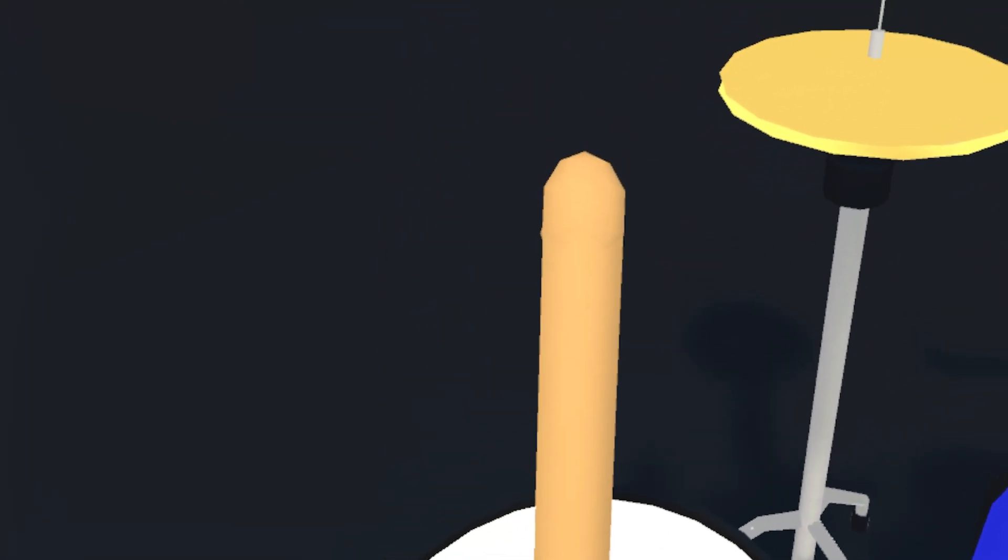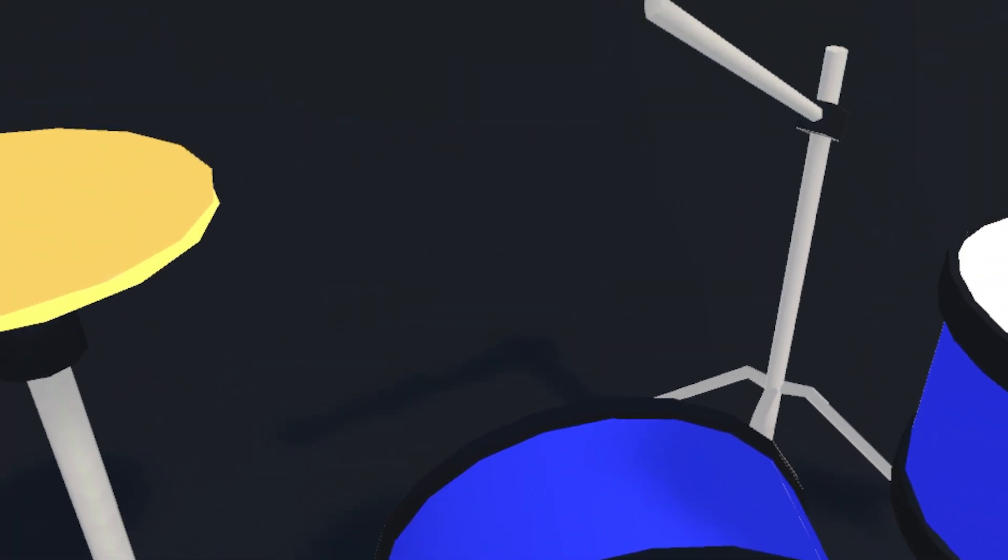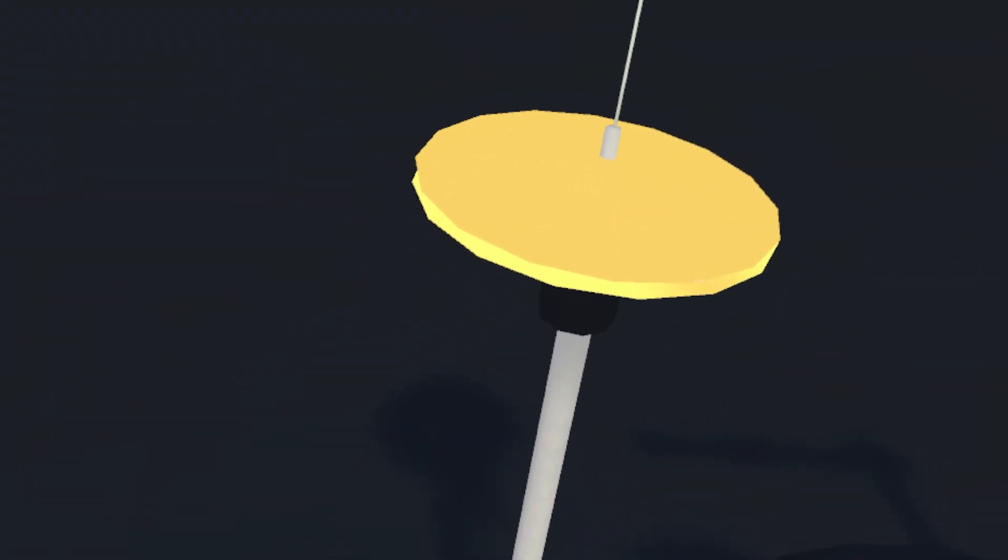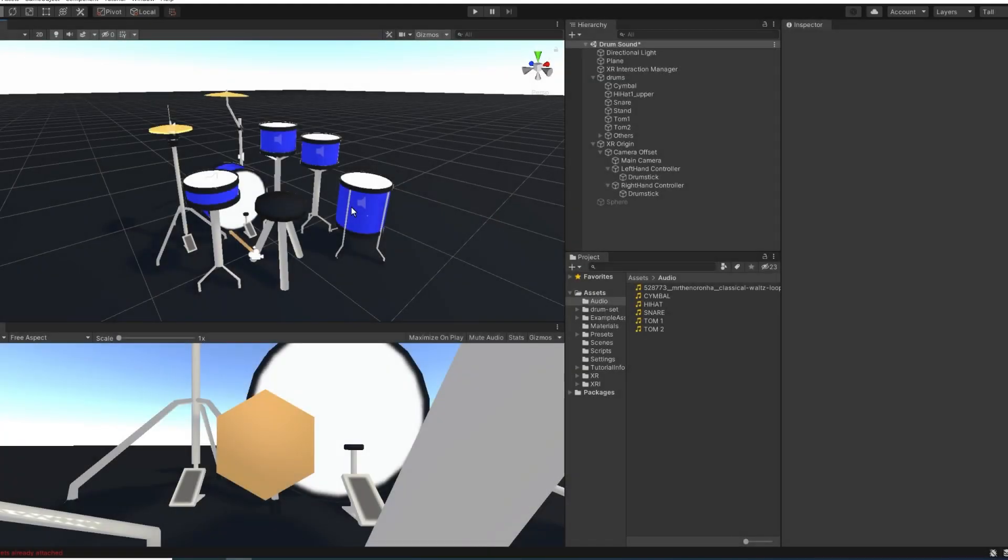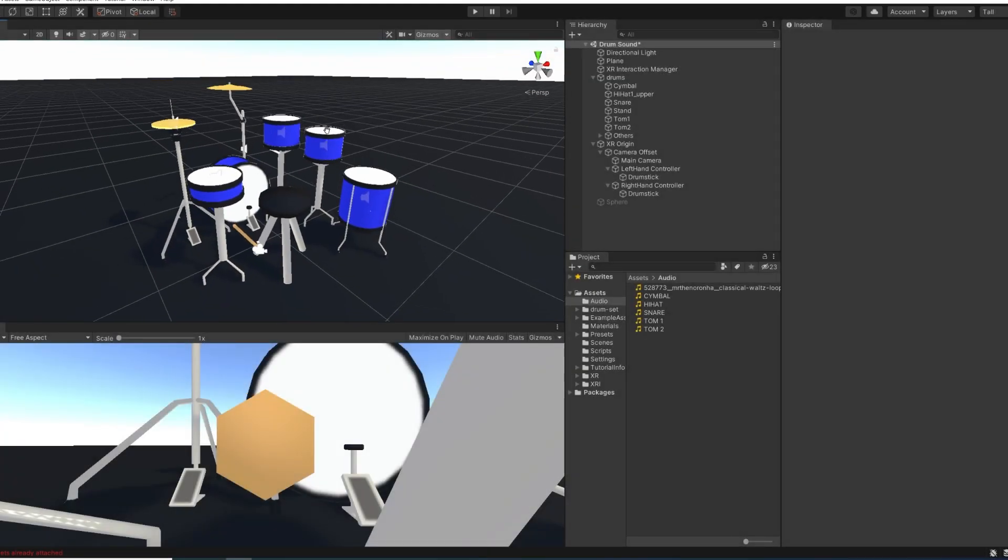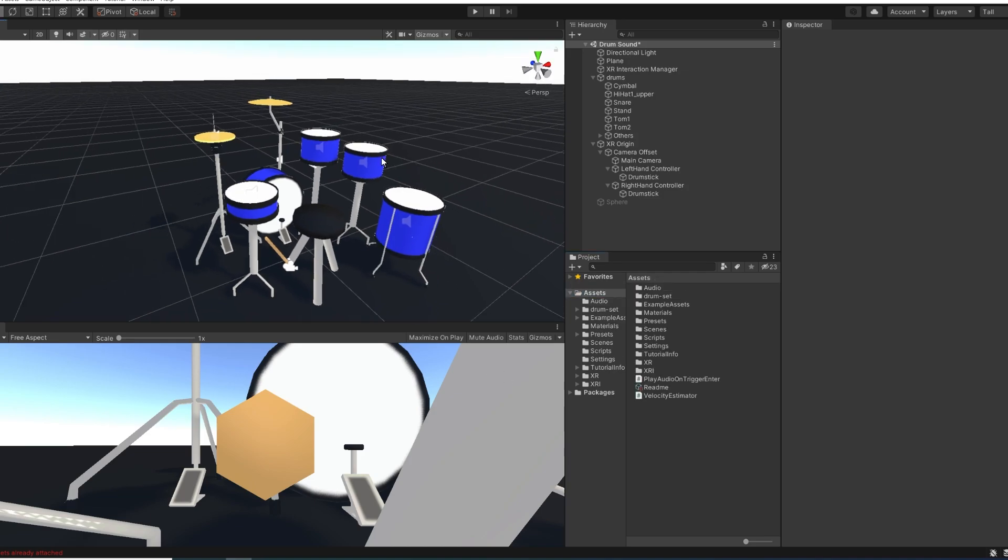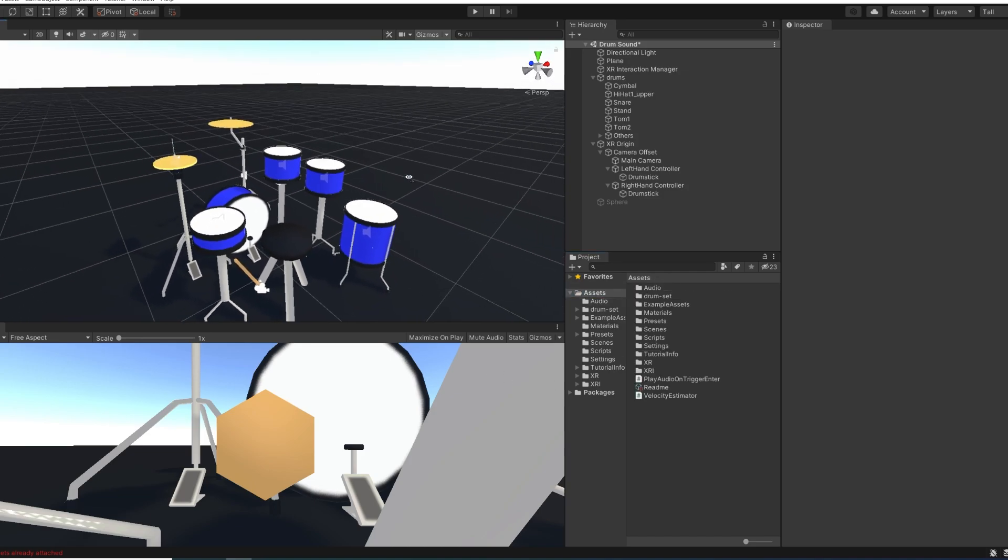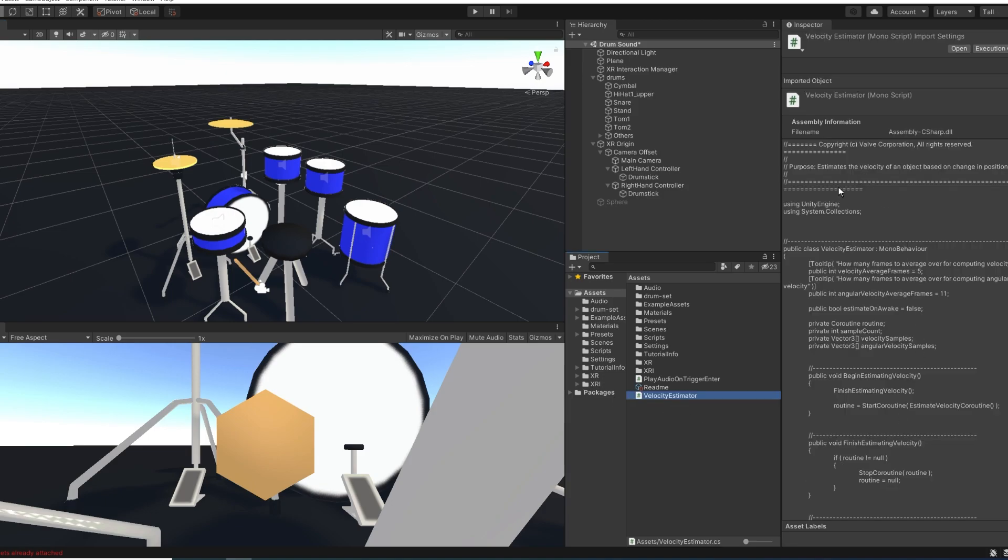But now let's see how we can improve this by making the sound more immersive. And as you can see, the clip plays at the same volume even when we hit it super slow. So the first thing that we can do is actually take the speed into account to play the audio clip. Now to get the speed of an object, there are of course multiple ways. But if you follow this channel for a while, you know that something that I like to do is use the velocity estimator script.